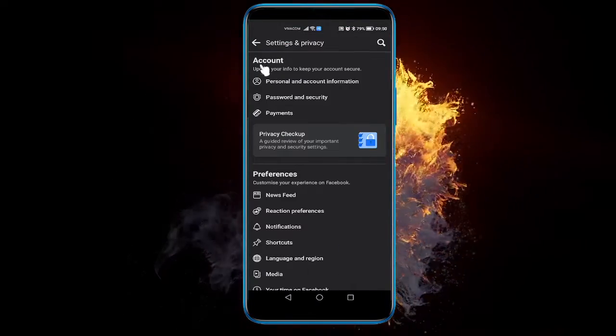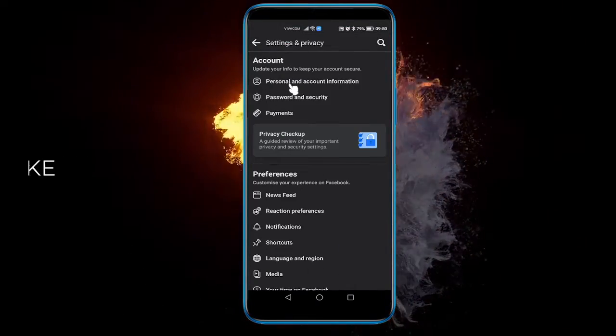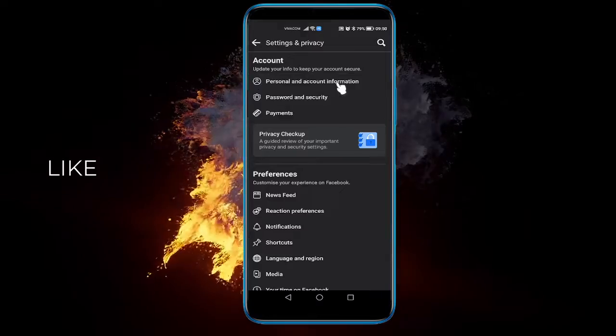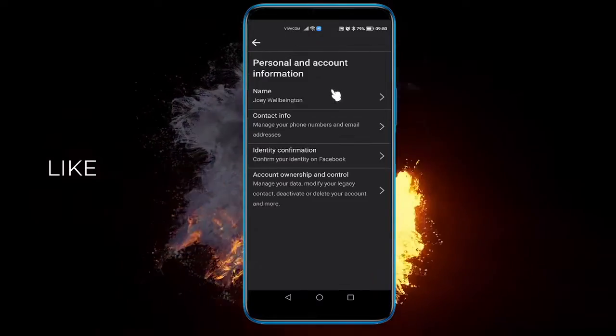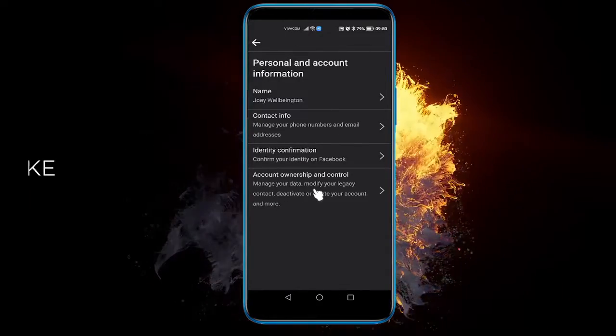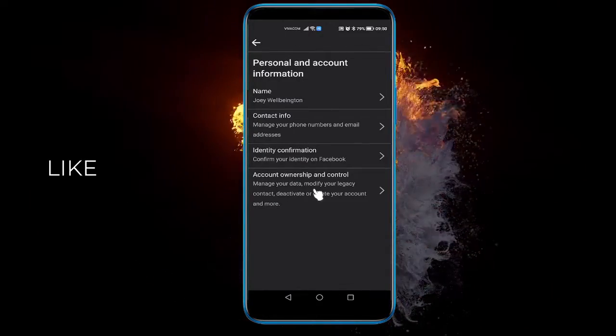Once you're here, under account go to personal and account information. Then go to account ownership and control.